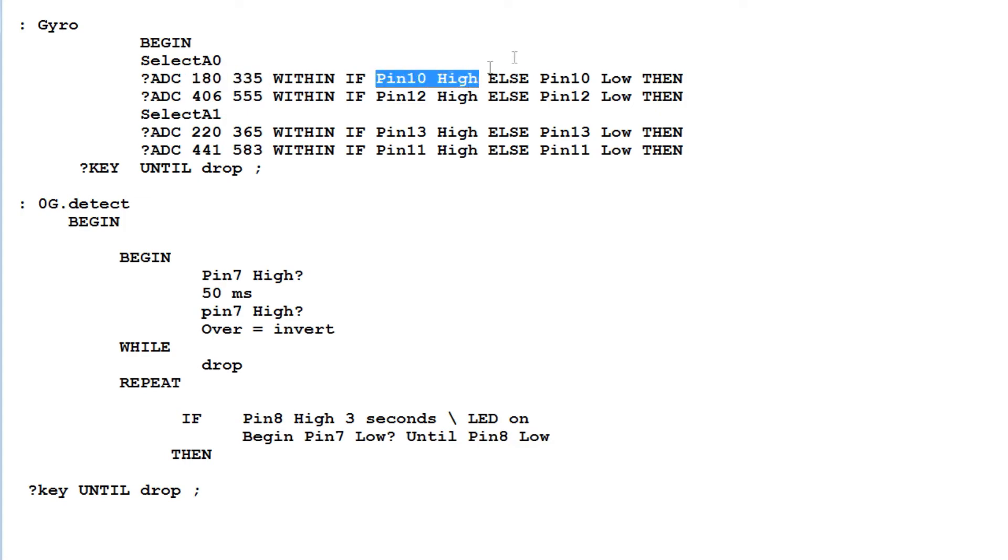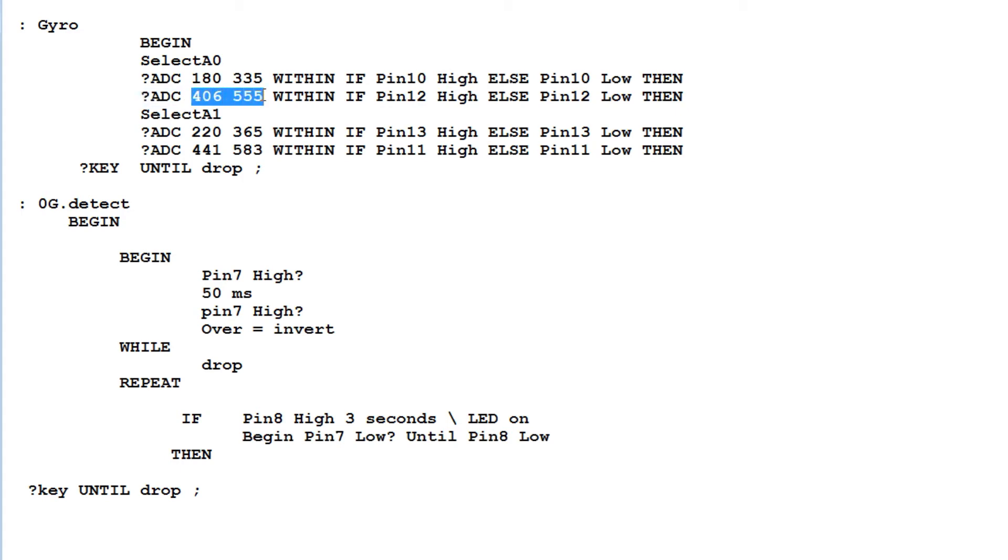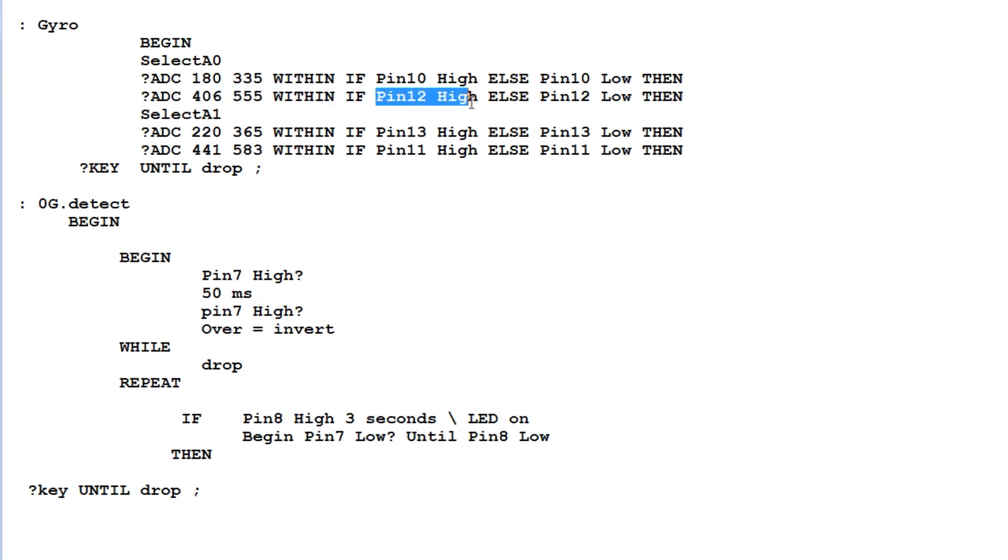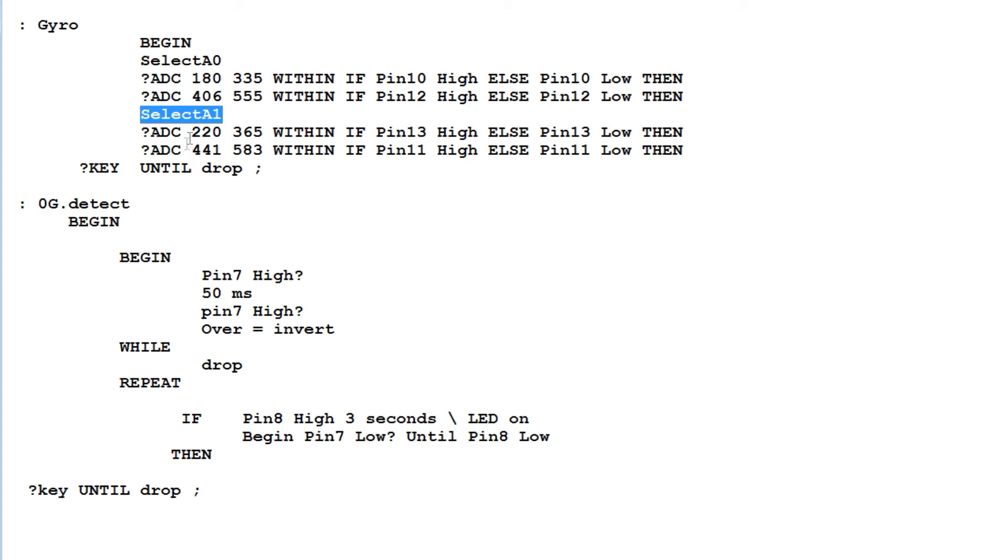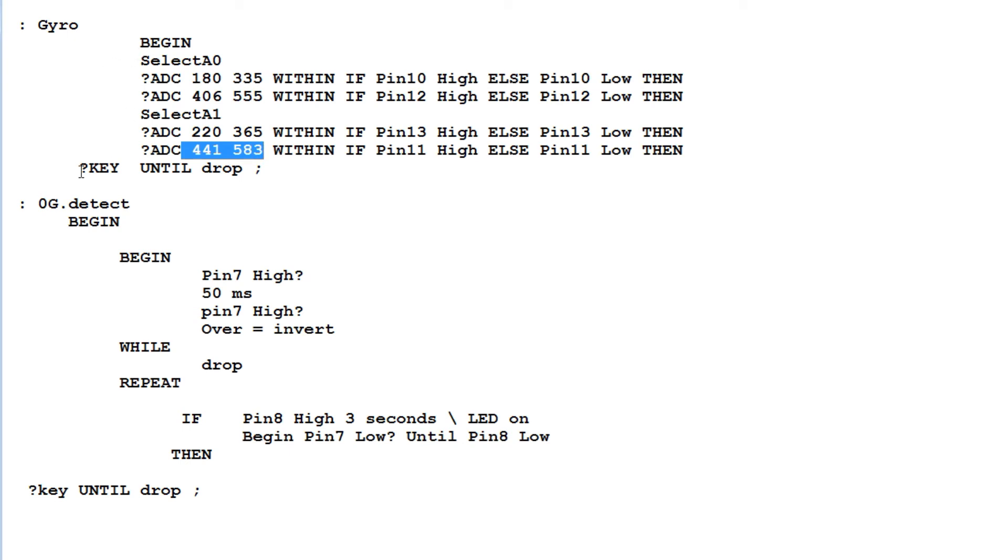Then pin 10 will go high. Pin 10 drives one of the LEDs. I have four LEDs on pins 10, 11, 12, and 13. Then I read ADC again and look for another threshold in the positive G range. If the ADC value is within those values, pin 12 goes high, driving one of the LEDs for X axis positive threshold. I do the same thing for the Y axis, selecting A1, the ADC channel for Y axis, with threshold setups for plus G and minus G. This continues in a loop until any key is pressed on the keyboard. That's my simple program called GYRO to run the four LEDs.